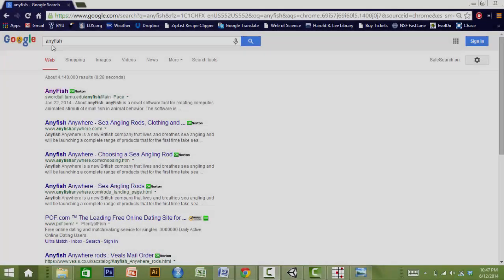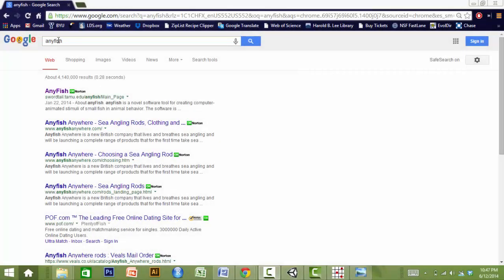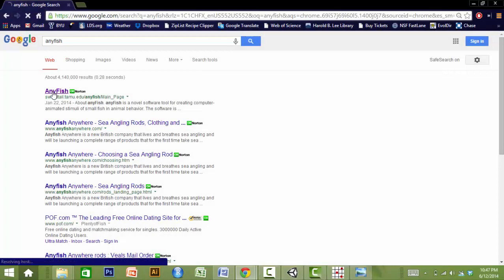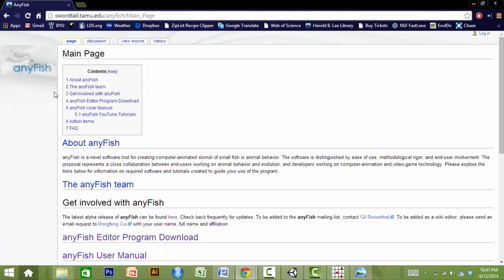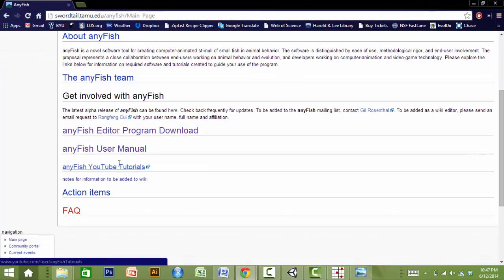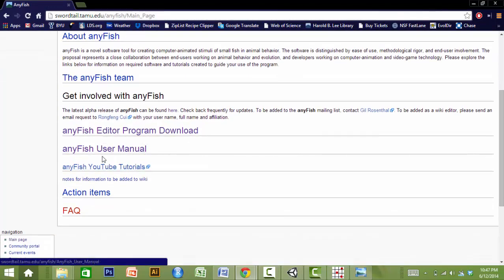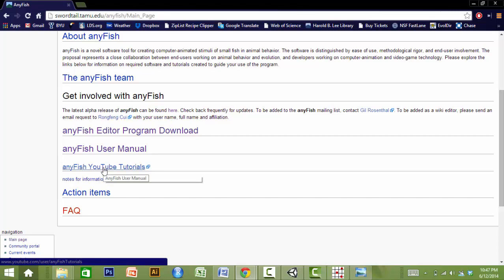AnyFish is freely available for download from the AnyFish website. We've also designed AnyFish to be open source so that end users and developers can add to and improve the functionality of the program. On the AnyFish website, you'll also find the AnyFish user manual and a link to AnyFish YouTube tutorials.